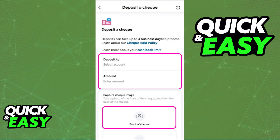The process of actually depositing the check is extremely simple. First, be aware that checks can take up to three business days to process. You should also consider reading the policy regarding them and the cashback limit. First, choose which account the check is going to be deposited into. You should see a list of all of your available accounts for ScotiaBank if you signed in properly, and afterwards include the amount. Make sure that the amount is properly set up and it matches the amount on the check.